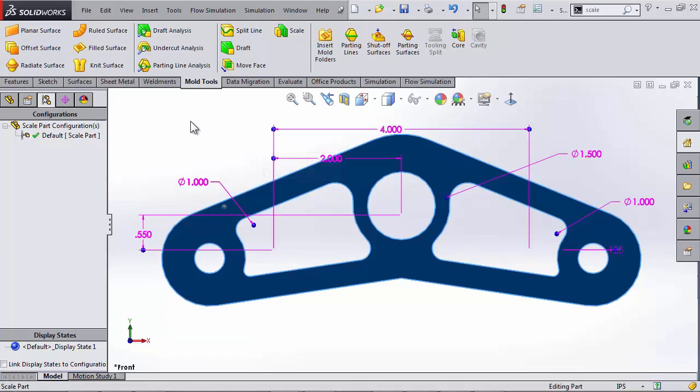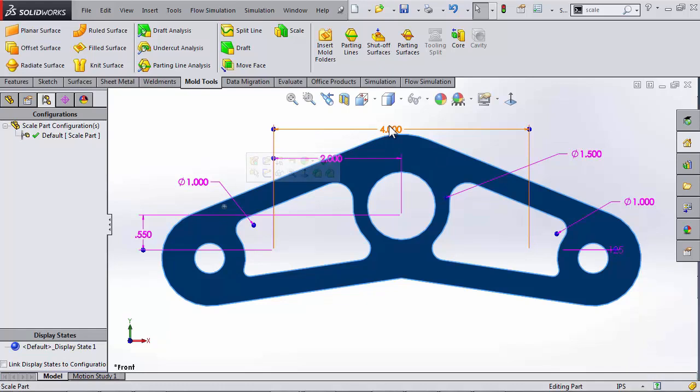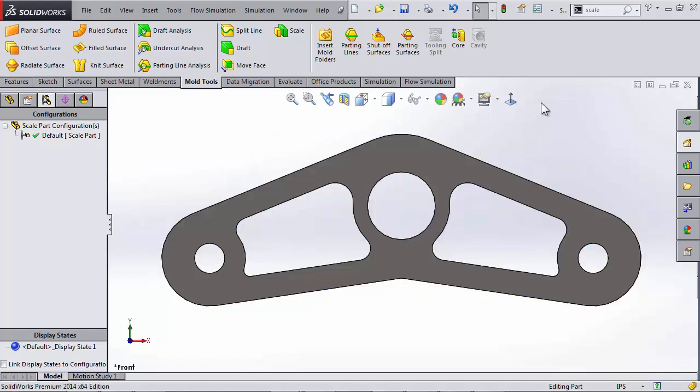Now if I take a look at those dimensions, that four is still there between the former two hole centers. It did not update to reference the two hole centers as they are now.